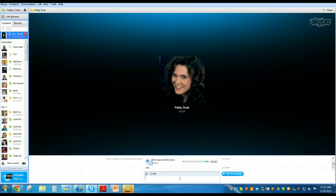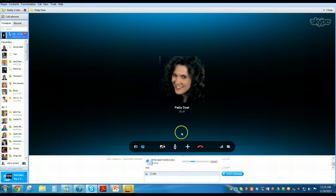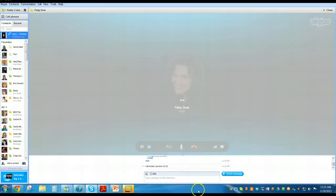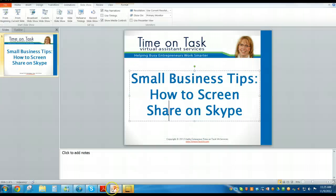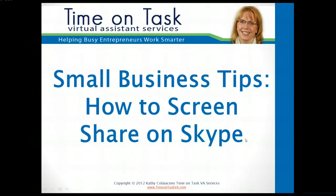That is the lesson for today on how to share your screen on Skype. Thank you Patty for being patient and picking up the phone so I could do this with everybody. And that is the end of how you can share your screen on Skype. For more tips and business information you can follow our blog at timeontaskva.com/blog. Have a great day everyone, bye bye!